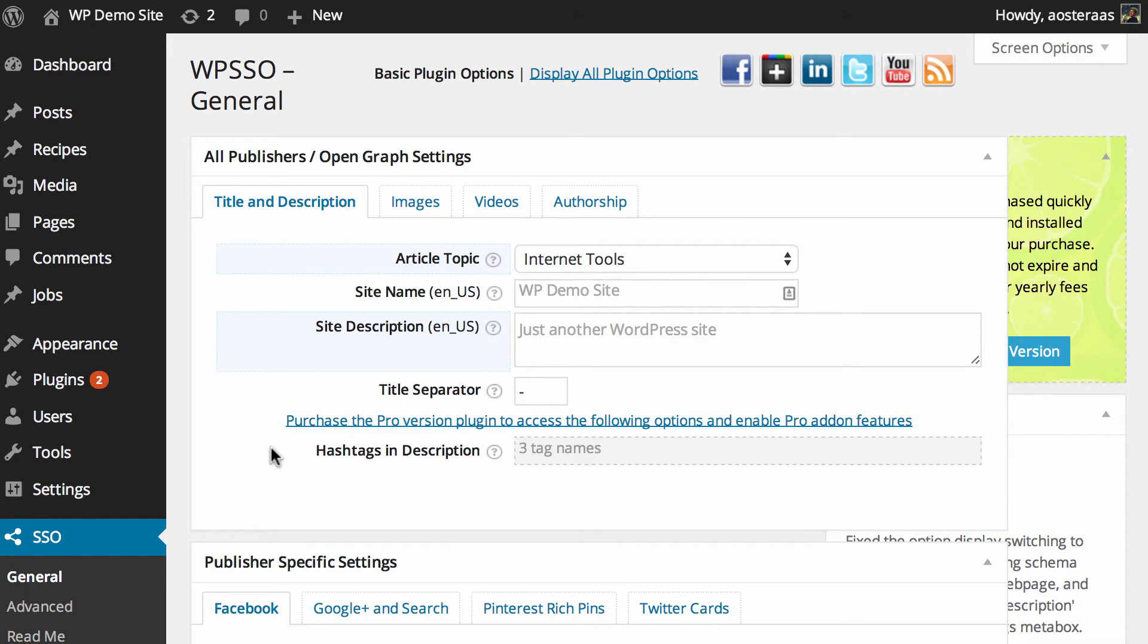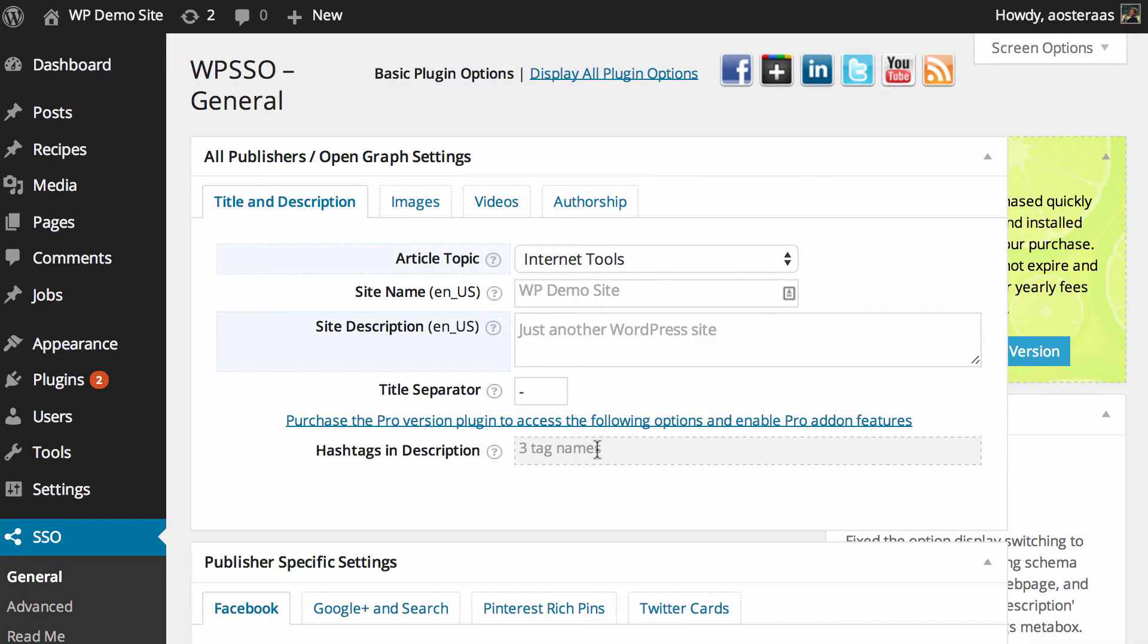You can also access hashtags in the description. If you want to do that, you do need to buy the pro version of this plugin. It's a pretty neat feature, but you'll need to think about how useful it's going to be for you.